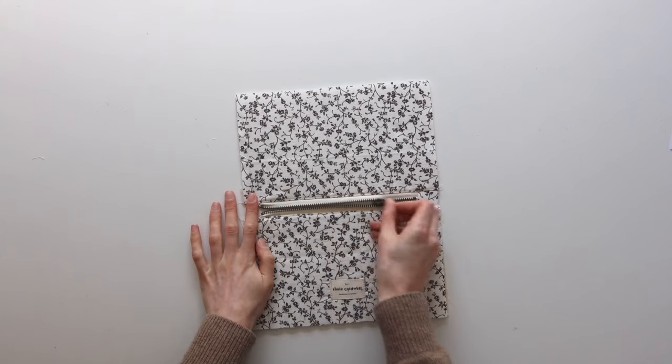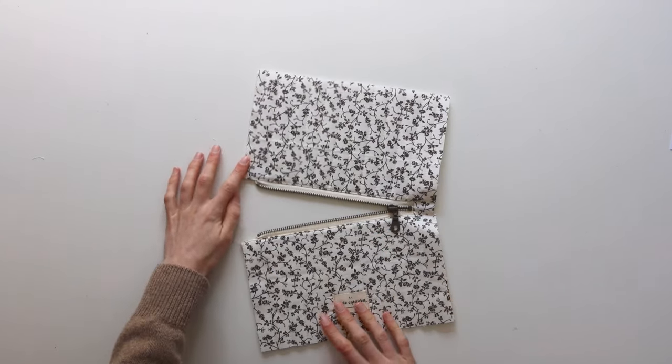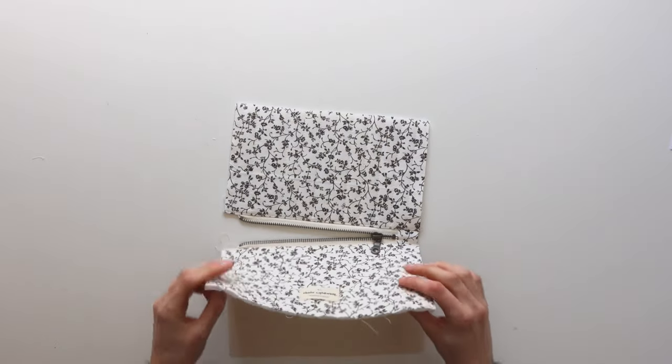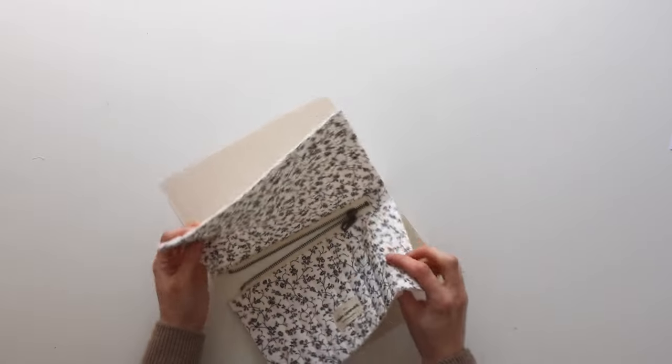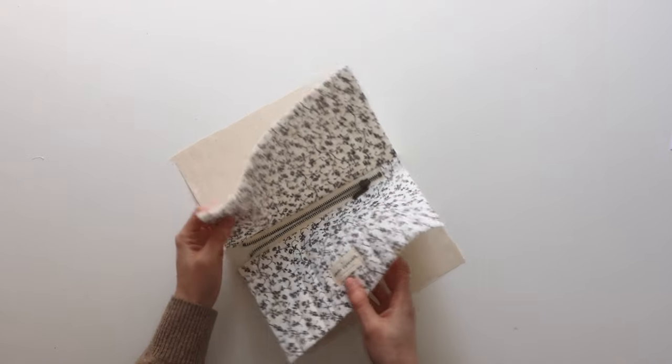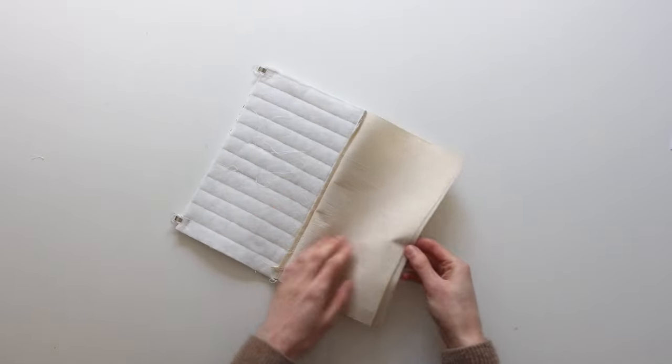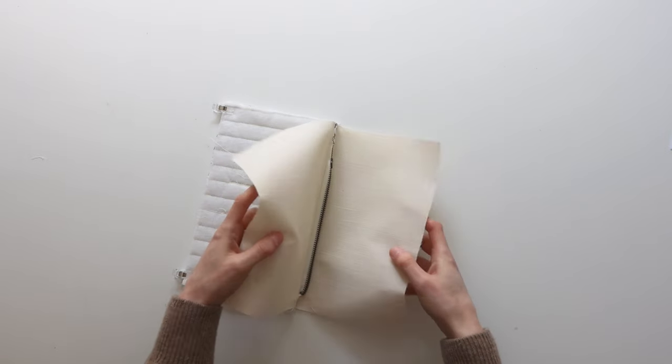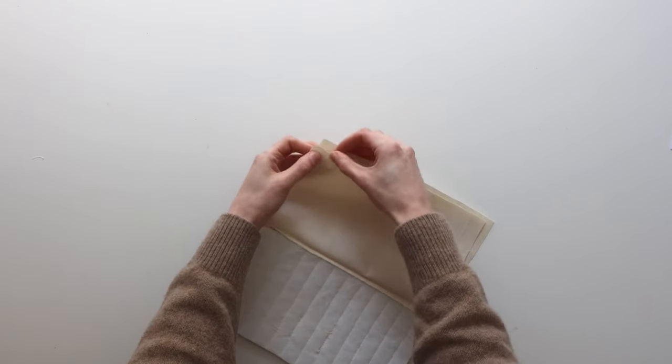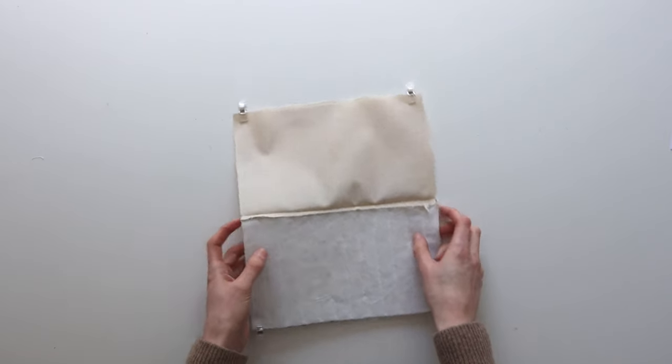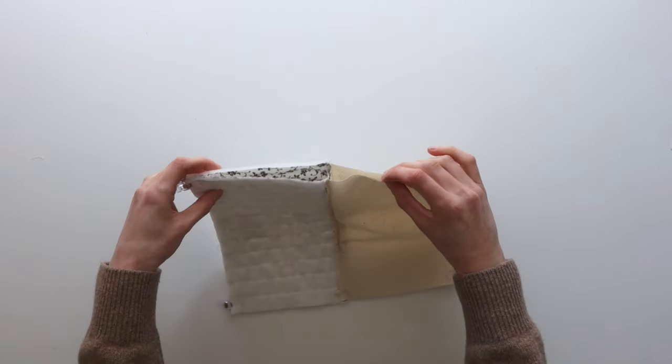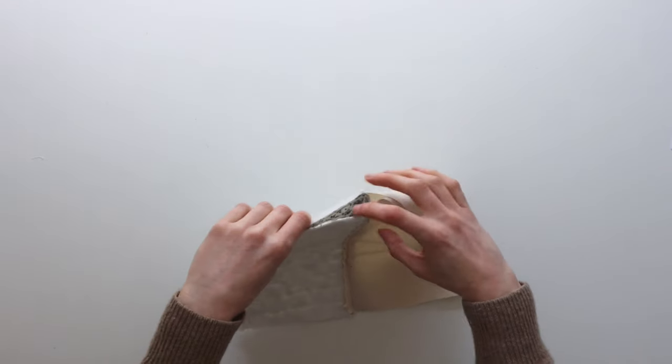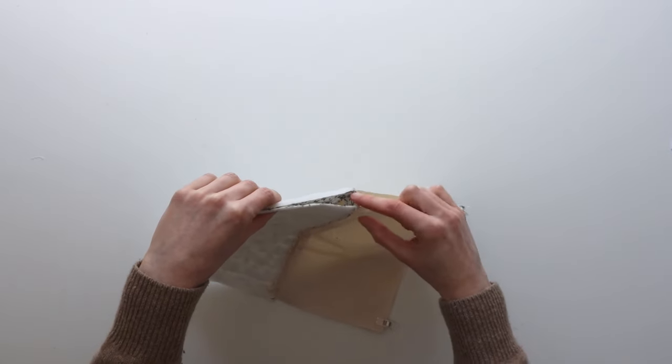We're going to start assembling the bag together now so the first thing you need to do is open up the zip then we're going to take both of the quilted pieces and put them good sides facing and then we're also going to put the lining pieces together good sides facing. Roughly pin it into place but we're going to focus on the zip ends first and make sure they're lining up. So the bulk of the zip tab should be pushed towards the lining so that when you finish the bag it's sitting inside the bag.